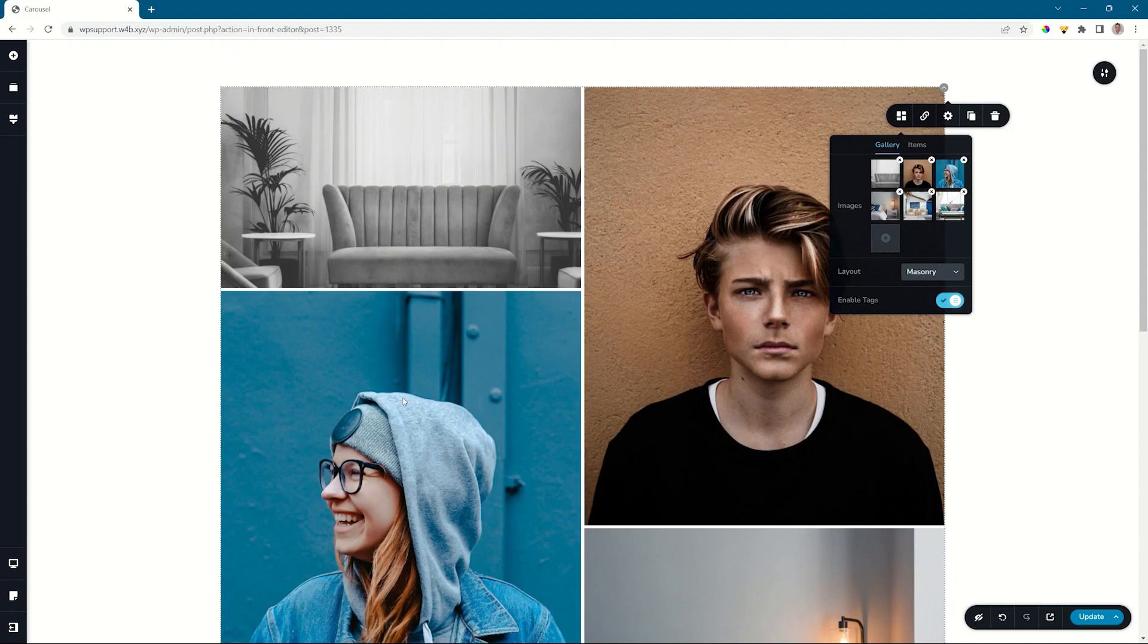Tagging is a great way to allow your images to be filtered in the gallery element. Let's have a look at what that is and how you apply it.